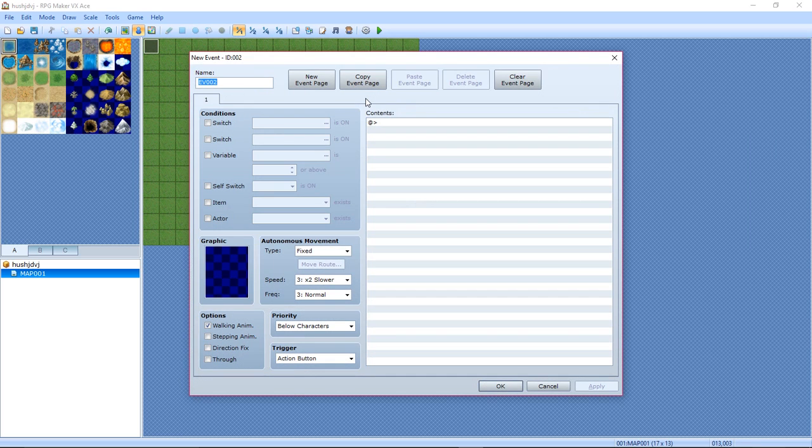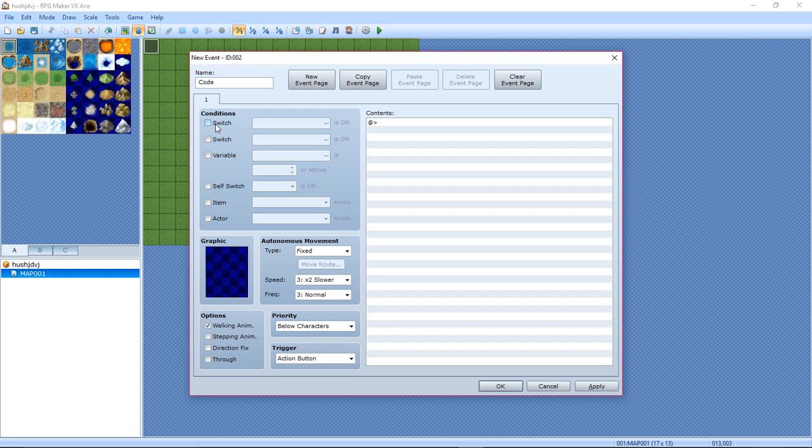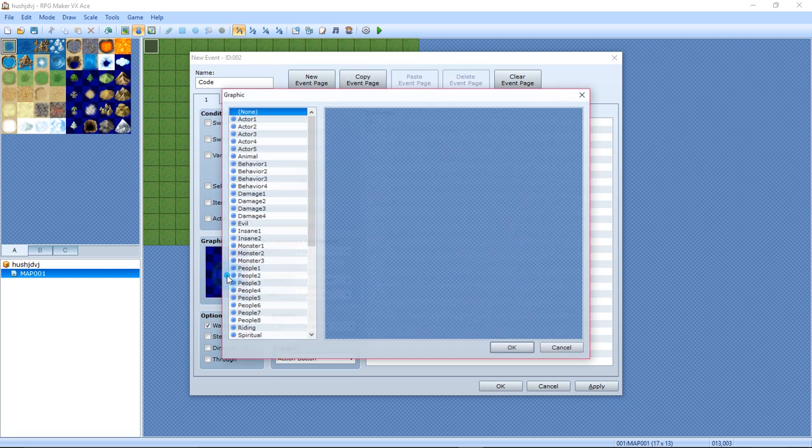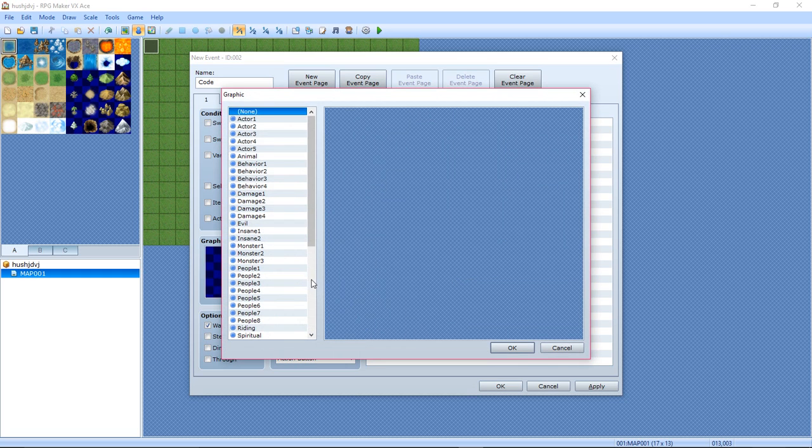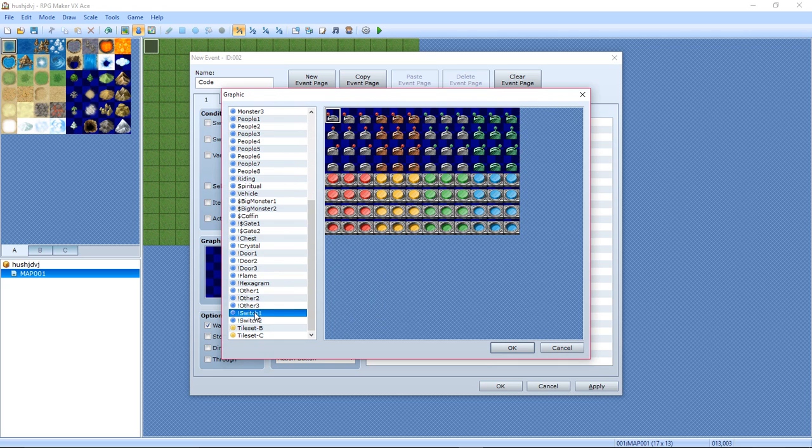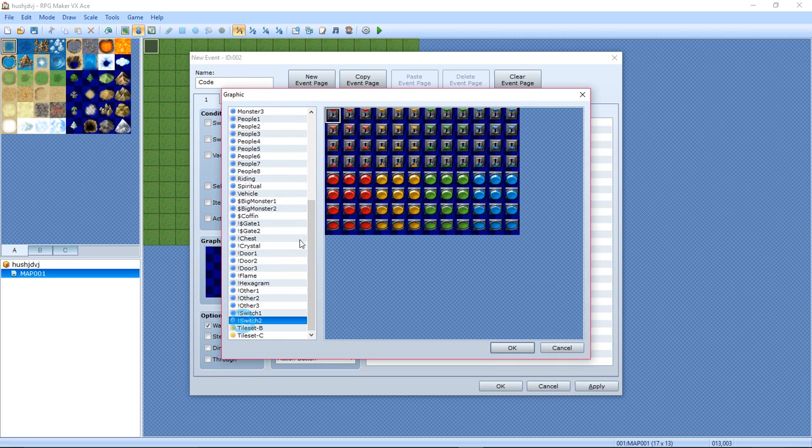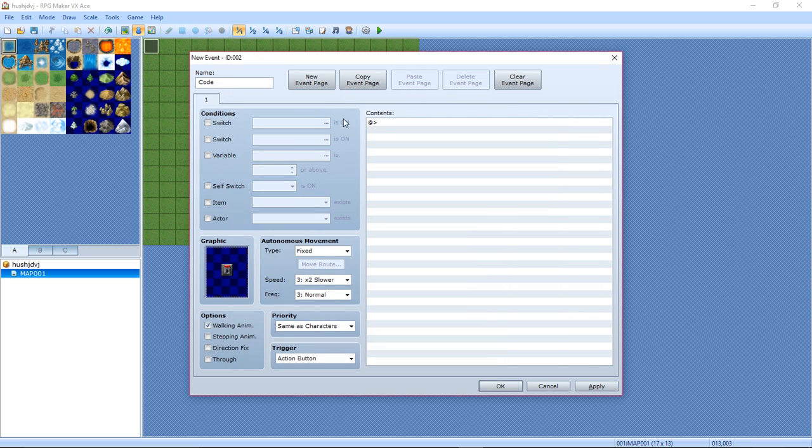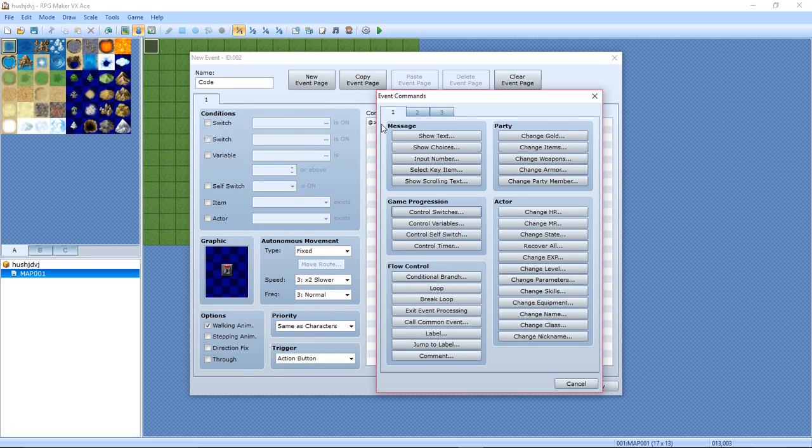Now go over to another spot on your map, or it doesn't have to be even on the same map, it can be on a different map. Create a new event, call it Code. Now graphic: make it a switch. Doesn't really matter what switch you use, I always use this one. Just some kind of switch.